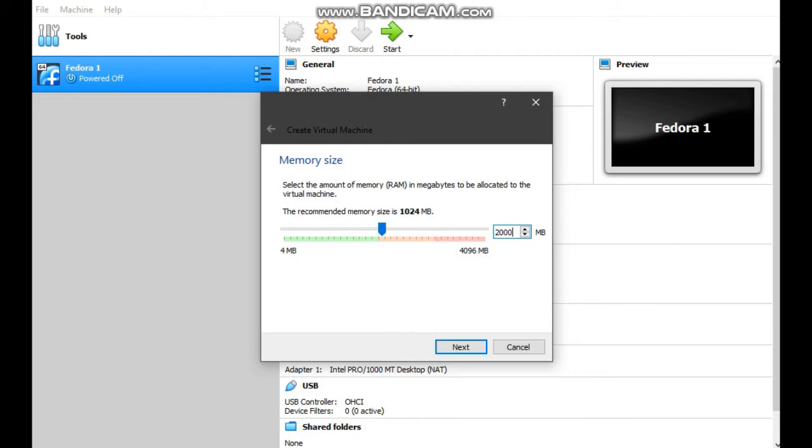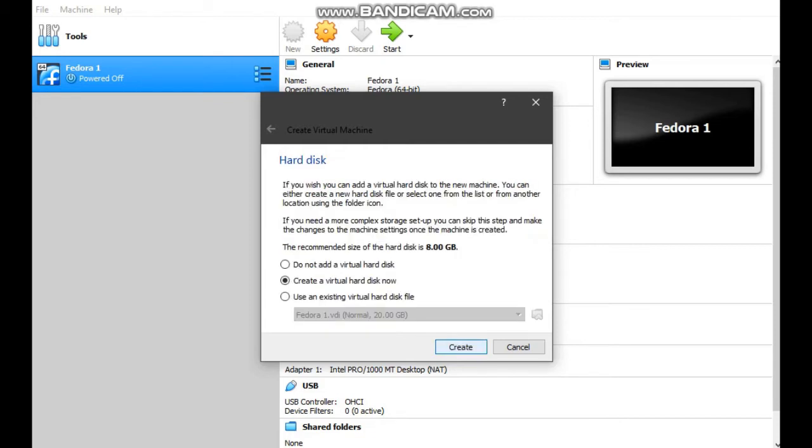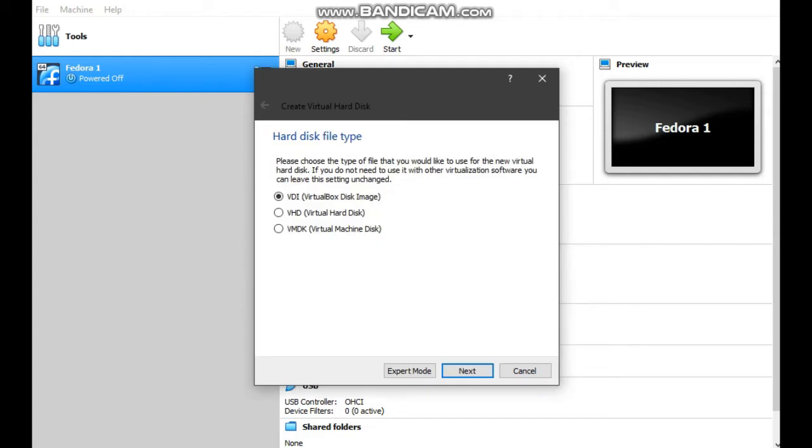For memory size, type 2000MB and click next.